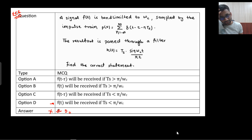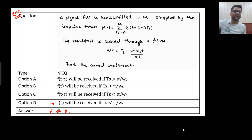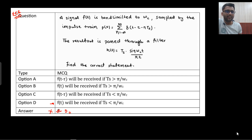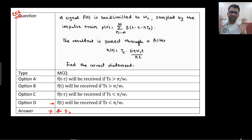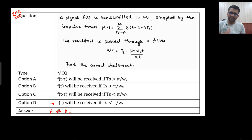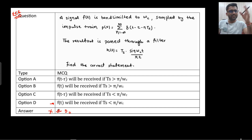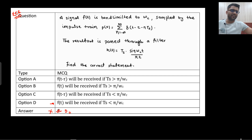Now I will prove why the answer is option D, and what mistake we are doing — that also I will tell. This is a very standard process: we are doing sampling. A signal F(T) is coming, that is band-limited to ωc, then there is a pulse train, both will be multiplied in the time domain, which means in the frequency domain they will be convolved. Then there is a band-pass filter and we receive our final output.